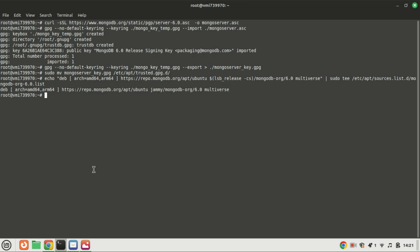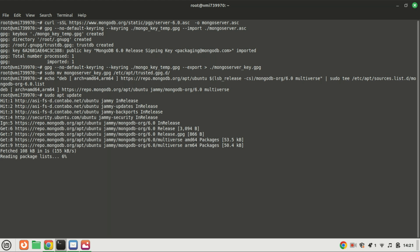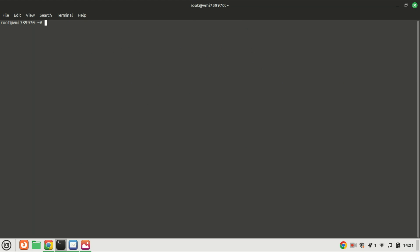Inform the system about your newly added repository by executing the system update command. Use this command to download and install MongoDB from Ubuntu's base repository.